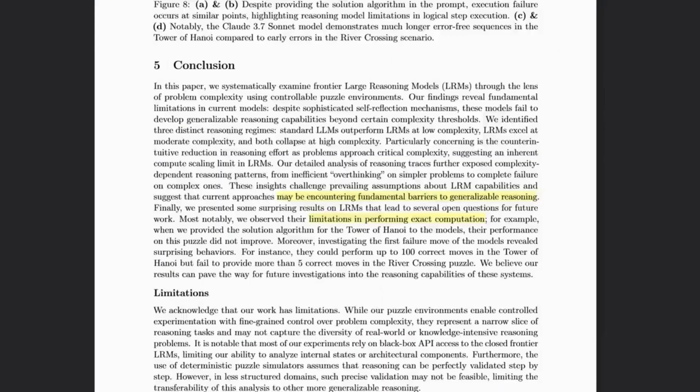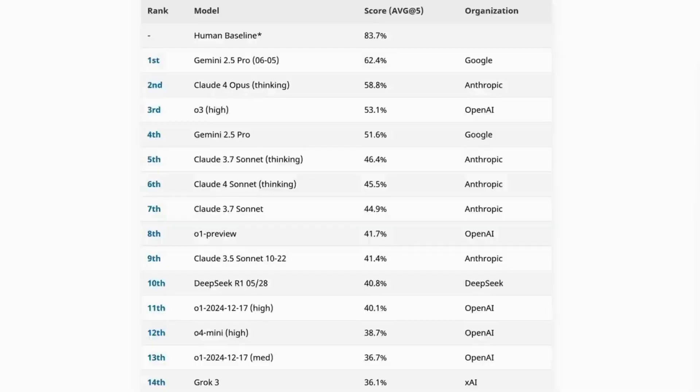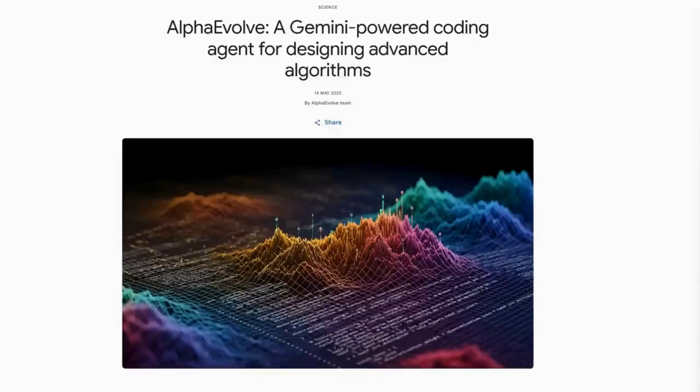The conclusion of the paper then teed things up for the headline writers, because they say we may be encountering fundamental barriers to generalizable reasoning. So if human performance is your yardstick, they are catching up fast and can BS like the best of us.